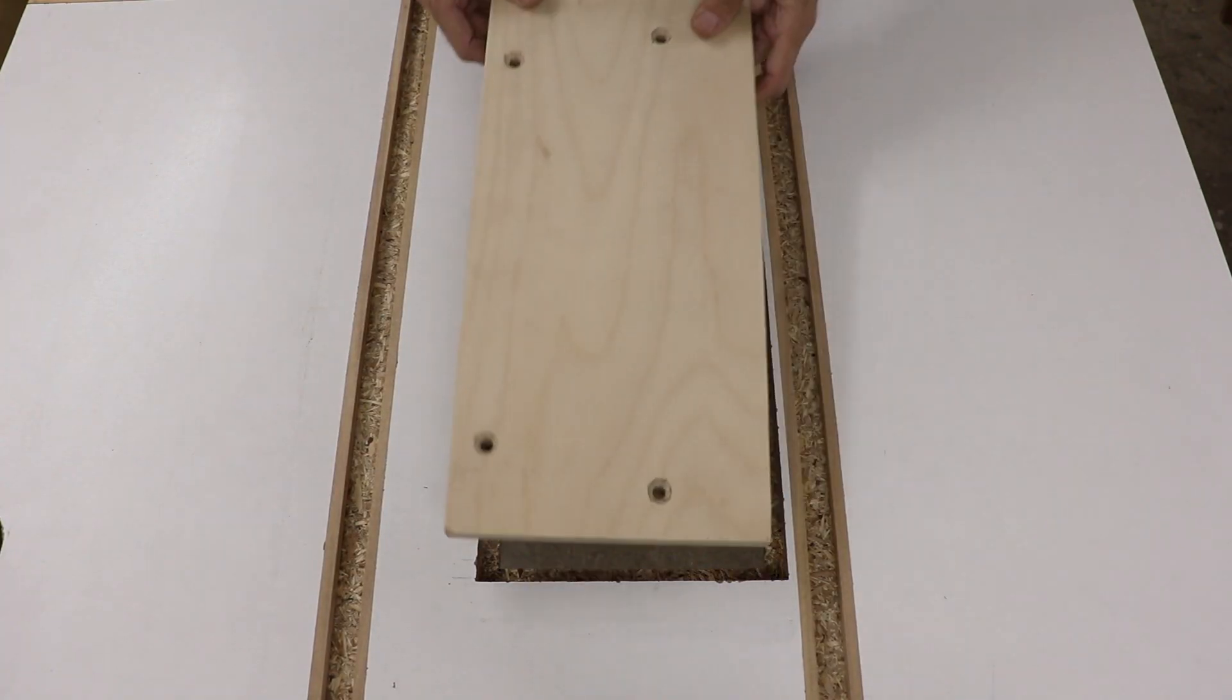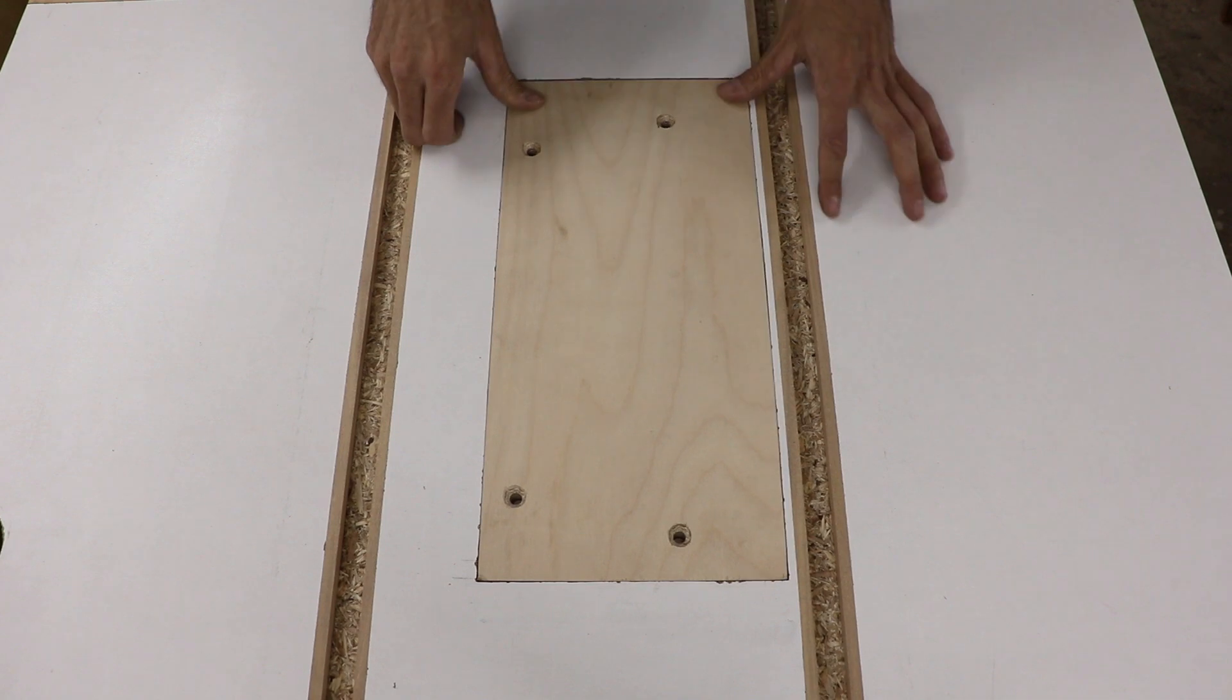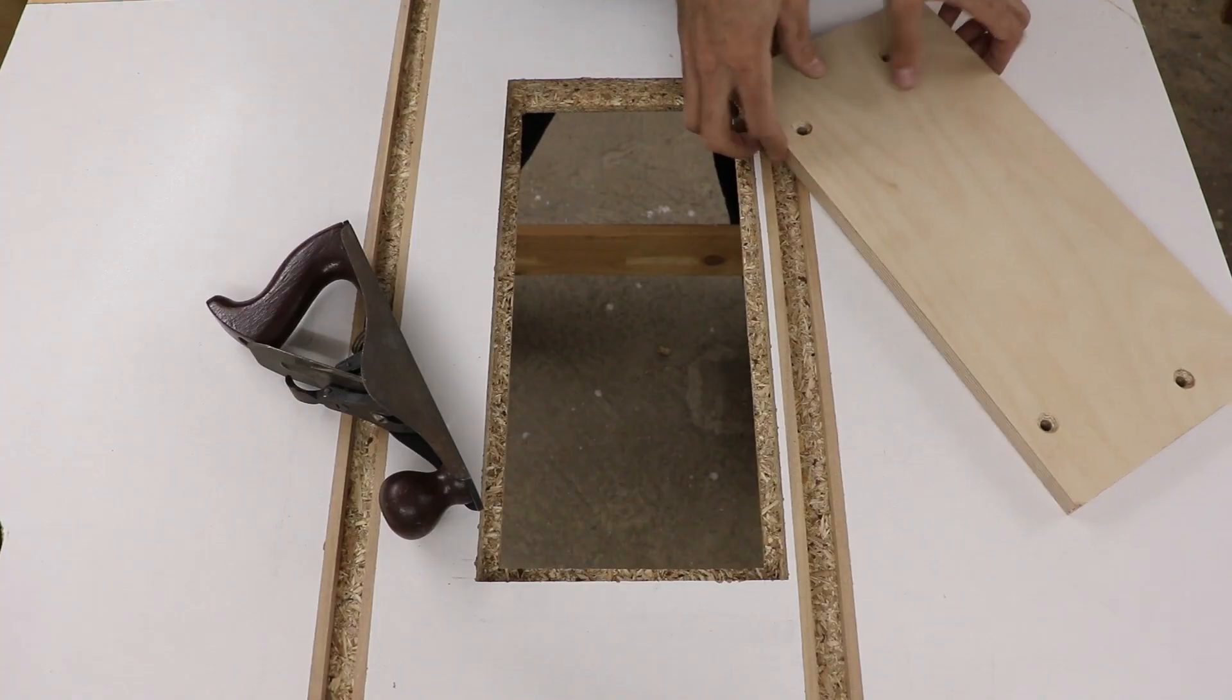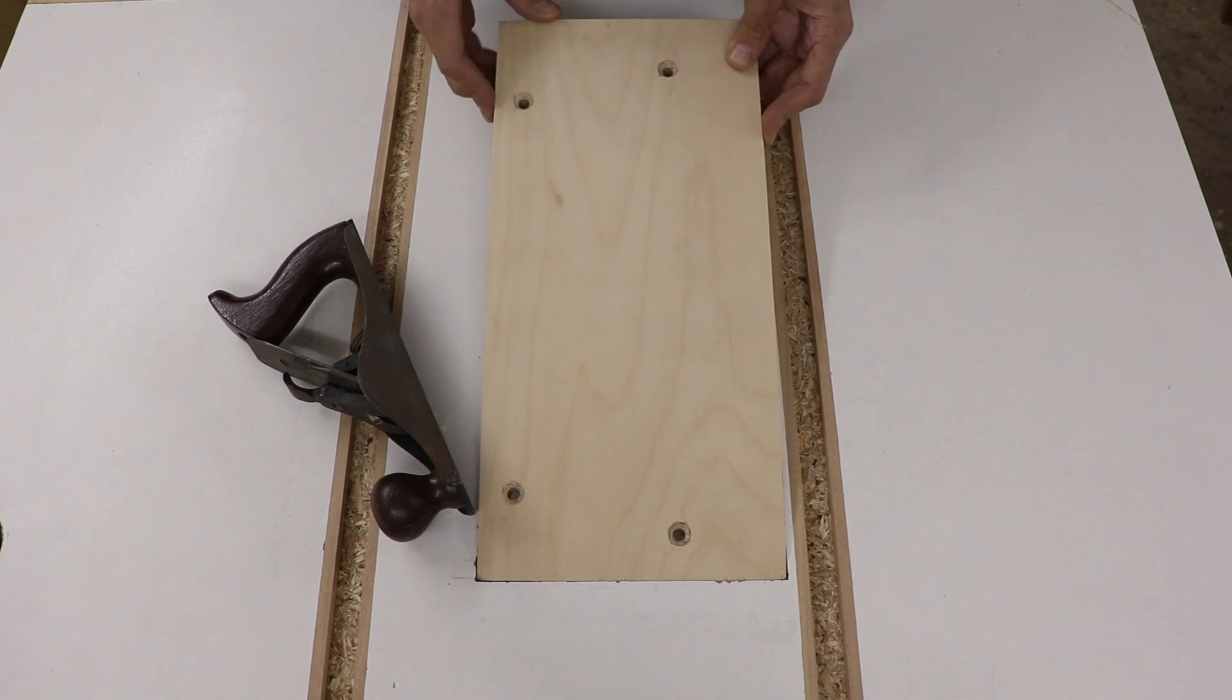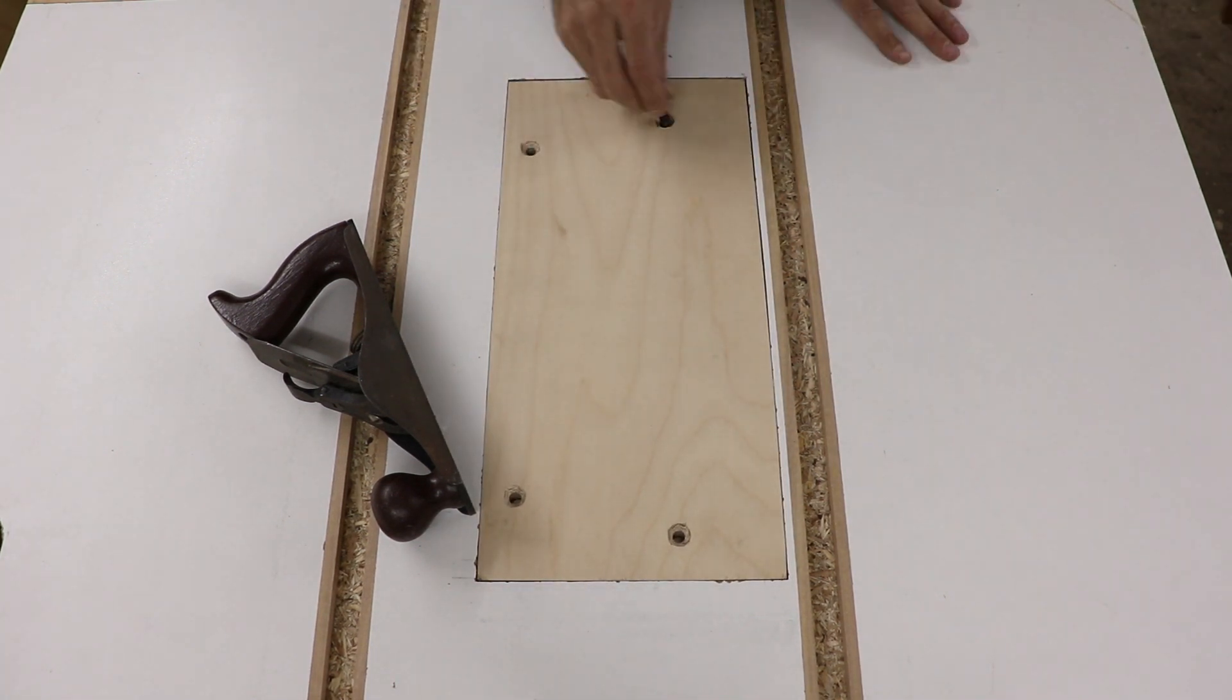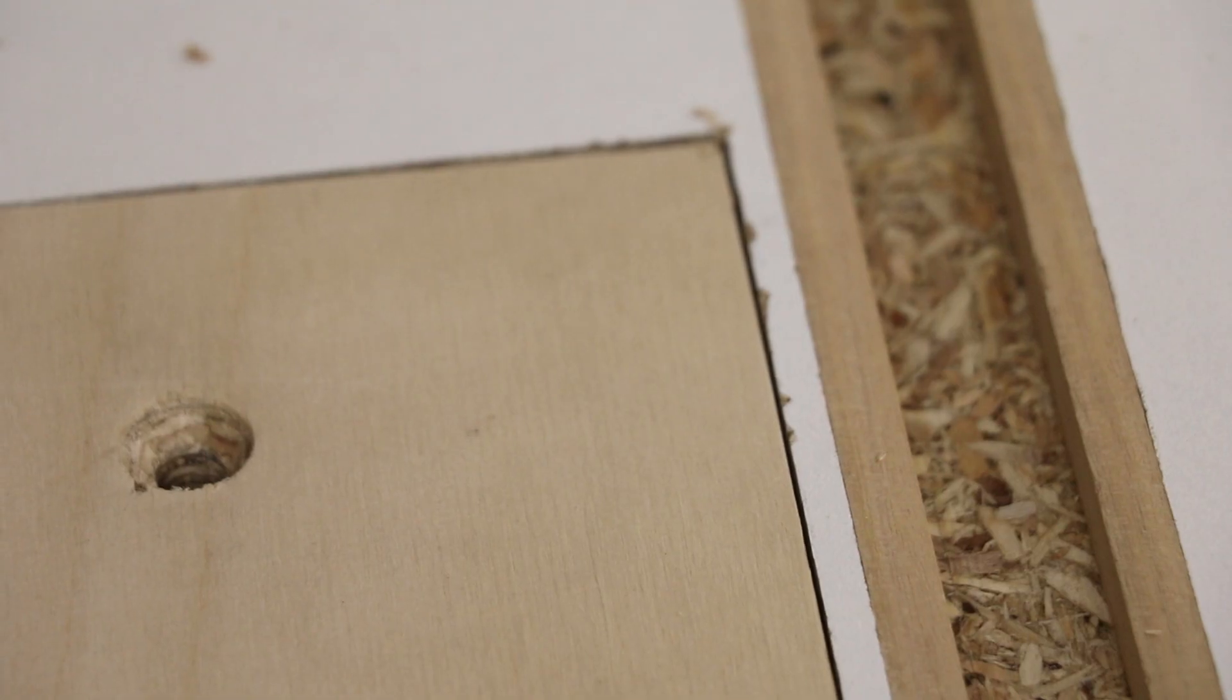In order to be able to adjust the saw later, I need to have some play between the plate within the table, so I used the plane to remove a little bit of material from the sides, and now I have a little bit of play.